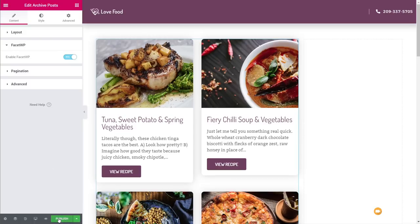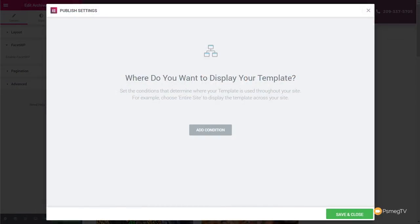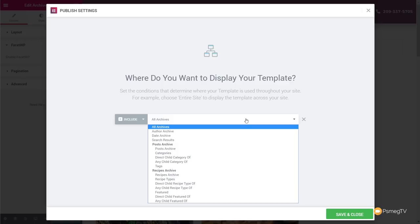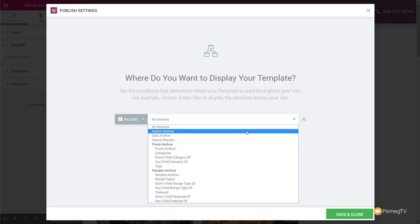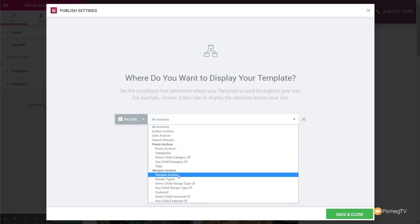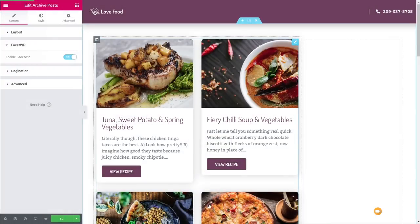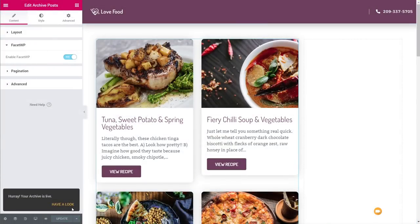Click Publish, then Add Condition. We don't want this for all archives — change it to Recipe Archive specifically. Click Save and Close. The archive for our recipe section is now created.